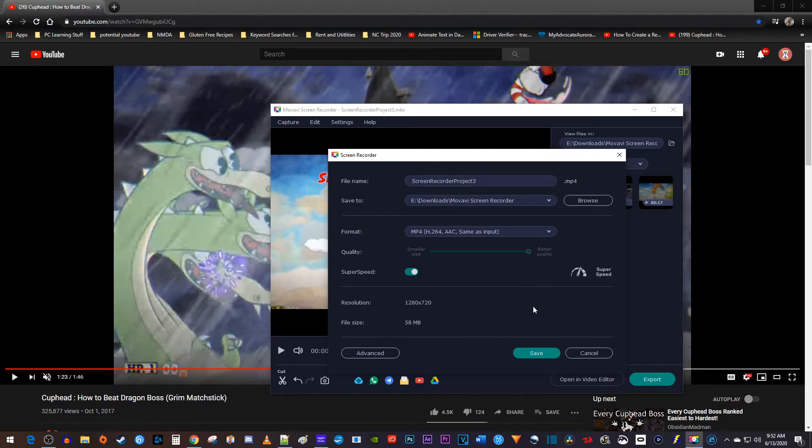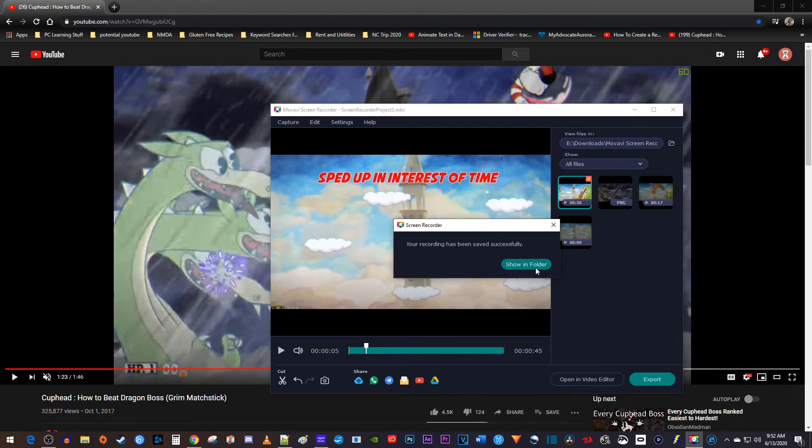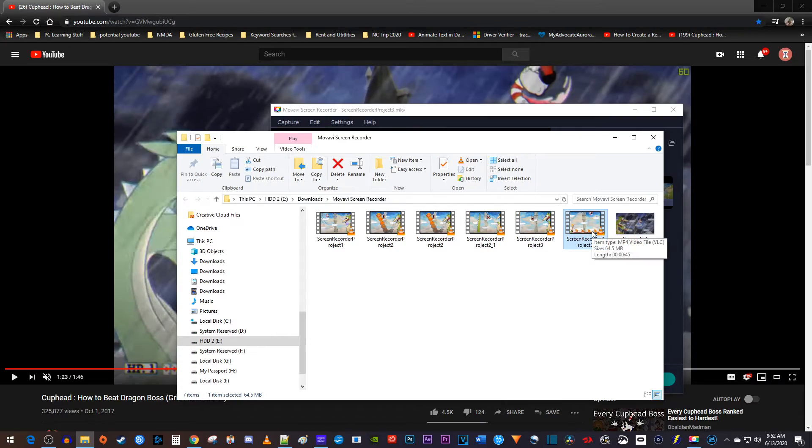Once you're finished, just click save to complete the process. When it's finished exporting, there will be a popup which gives you the option to show your video in the folder it was saved in.